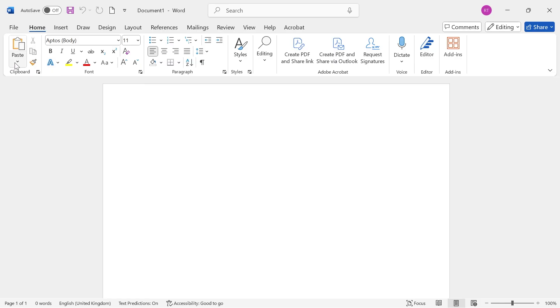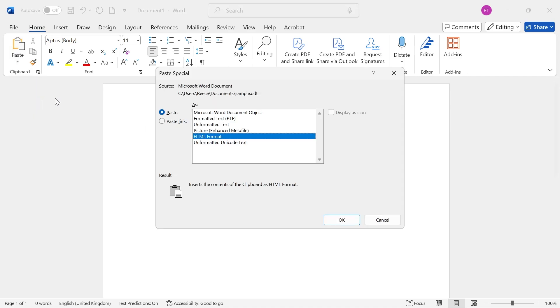Then click on the Paste icon in the top navigation, select Paste Special, click on Picture Enhance Metafile, and press OK.